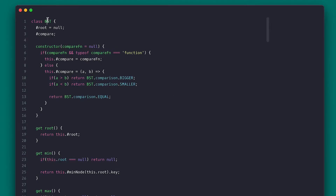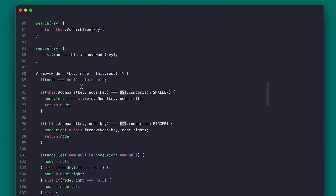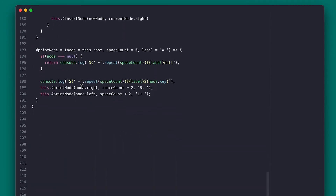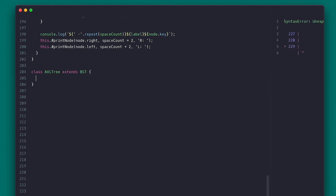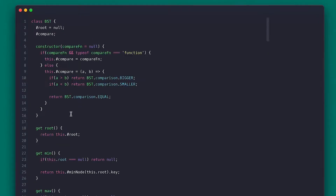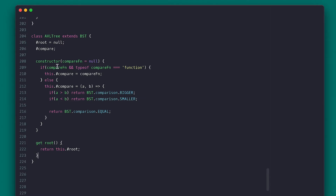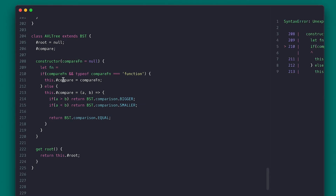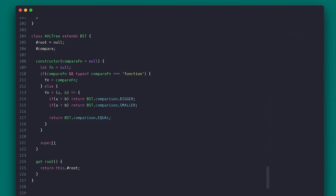We have here a binary tree I showed you how to implement in the previous video of the series. Since an AVL tree is also a binary tree, I'll be extending it and overriding only a couple of methods. I'll first create an AVL class that extends the binary search tree. I'll set its root and compare properties. Because JavaScript doesn't have an easy way to implement protected members, I need to copy the binary tree constructor, but I'll also need to call super, so I'll change the compare property to a local fn variable since you cannot access the this keyword before calling super. Then I'll call super with fn and set my private compare function.